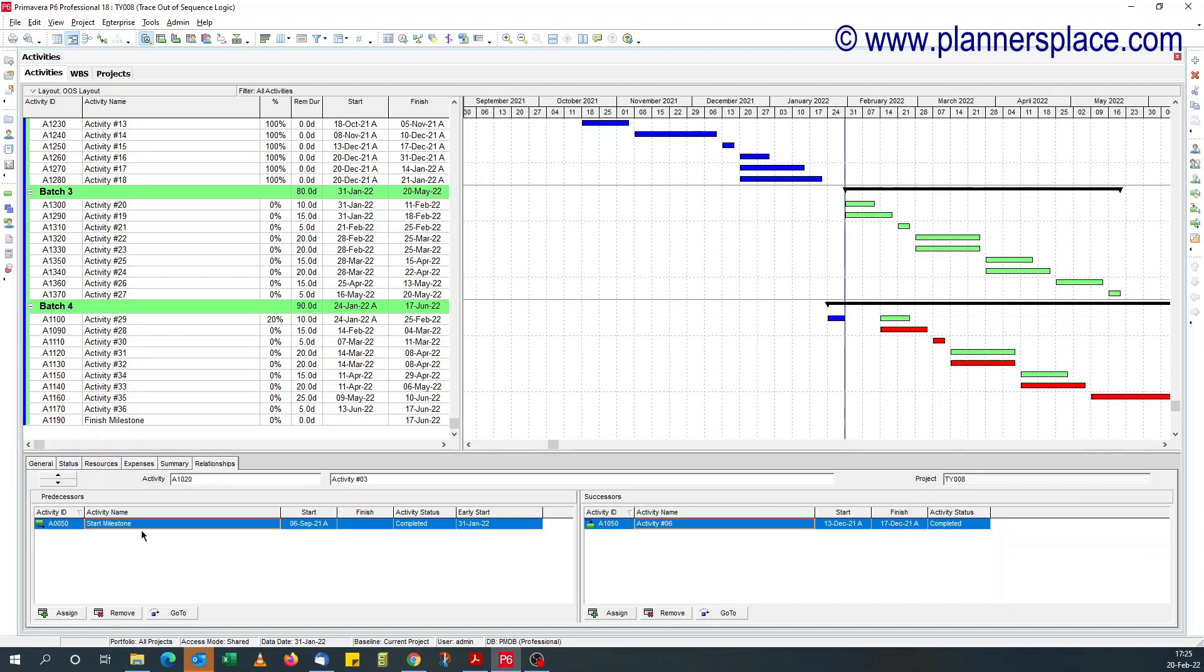That's the offending activity is linked to that predecessor. So do a go to against that and it should be fine.